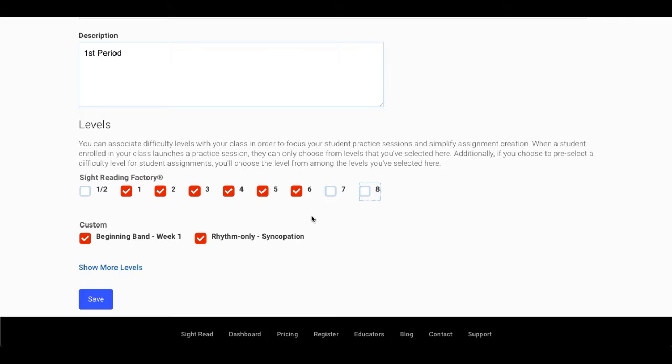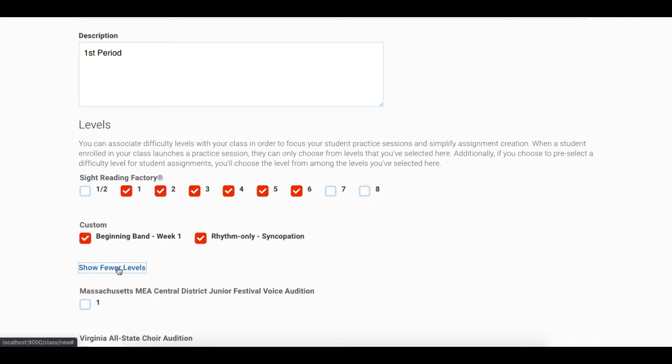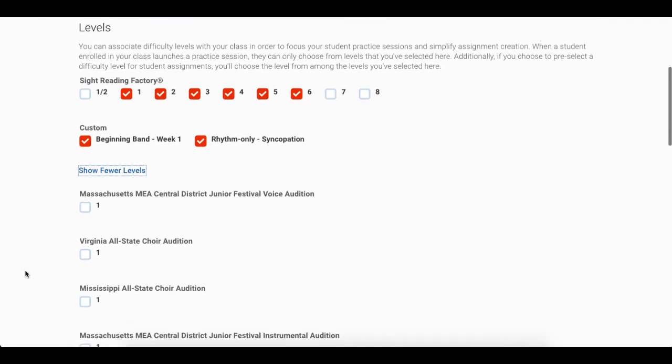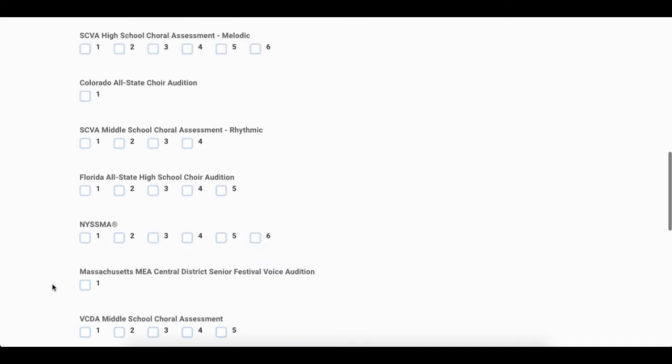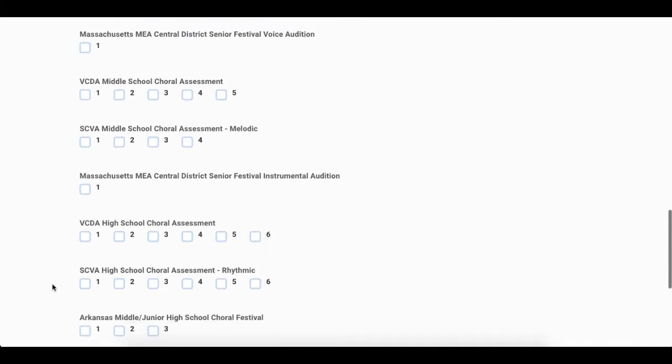Also, when you create an assignment for this class, the levels that you can set for an assignment will be limited to these levels. You can click Show More Levels to view other standards and levels that you can choose from.